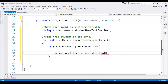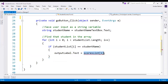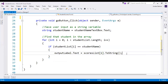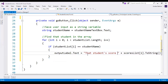This is giving me an error because the scores list is an array of doubles and I'm trying to assign a double to text, so I have to convert that to string using toString. And actually what I want to do is prepend the string 'That student's score is...' to the output.